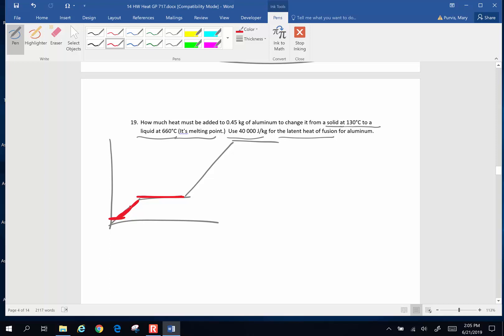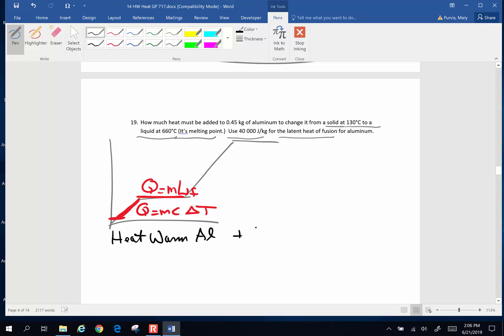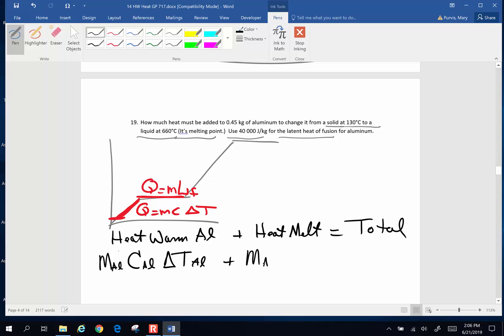Whenever you change its temperature, you're going to have to have an MC delta T for warming it. And then you're going to have a quantity of heat of mass times latent heat of fusion for melting it. So warming and melting. So the heat needed to warm the aluminum plus the heat needed to melt the aluminum. Add those together and that's going to be the total amount of heat. So the heat to warm the aluminum is going to be the mass of the aluminum, specific heat of aluminum, change in temp. To melt is going to be the mass of the aluminum times the latent heat of fusion of aluminum.